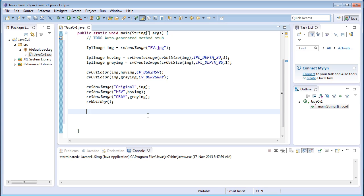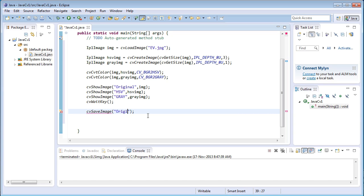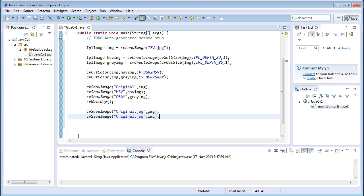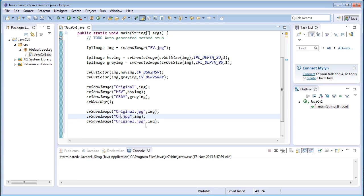Once we have displayed these images in windows we need to save these images. So cvSaveImage. This accepts two arguments that is one is the name of the image file. I'll just save it as original image first, original.jpg with a dot jpg extension from img, that is original image is saved as original and HSV image as HSV.jpg and the gray image is stored as gray.jpg.